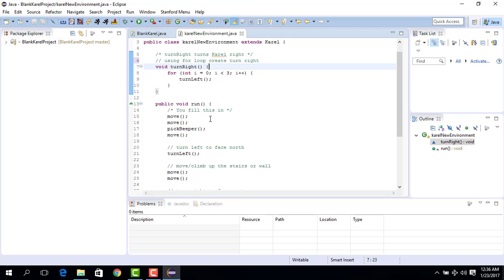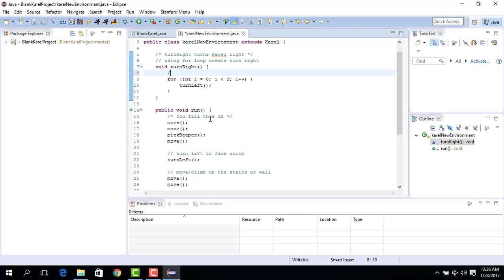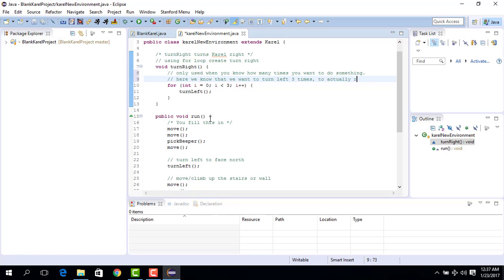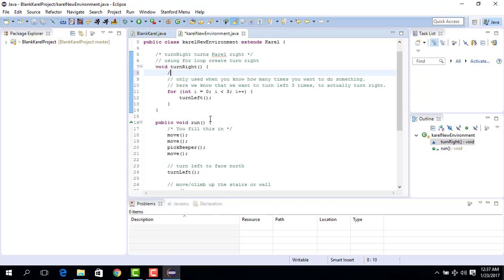Okay, so again just to stress, for loop is only used only when you know how many times you want to do something. Here we know that we want to turn left three times to actually turn right. And this is called for loop.